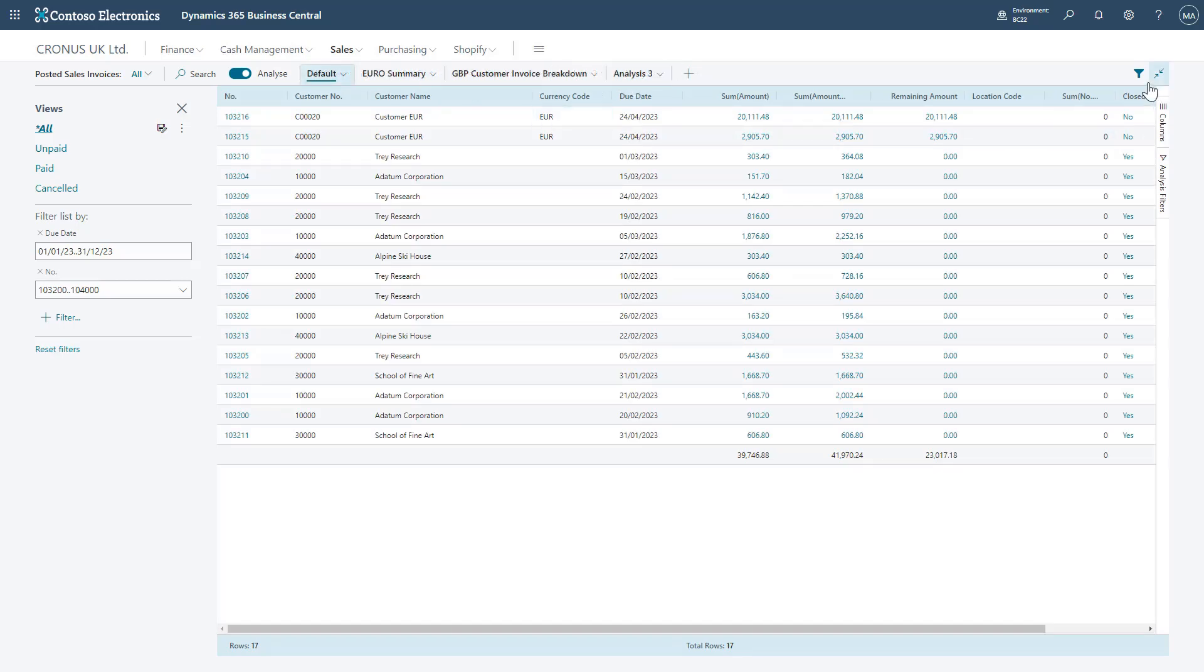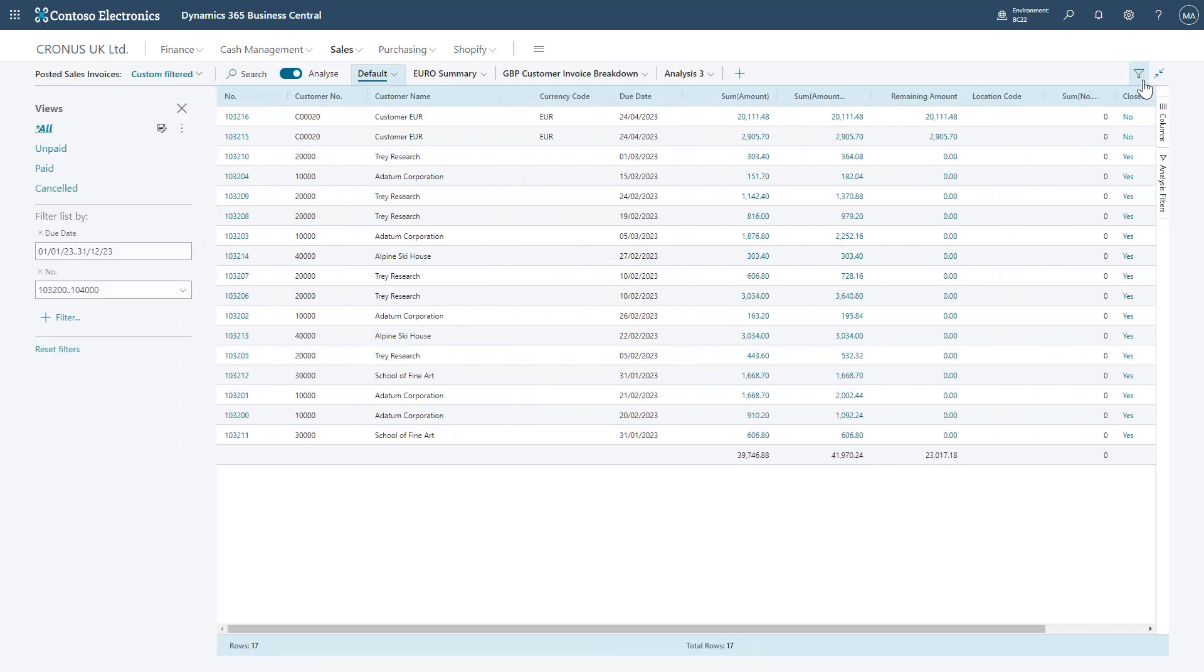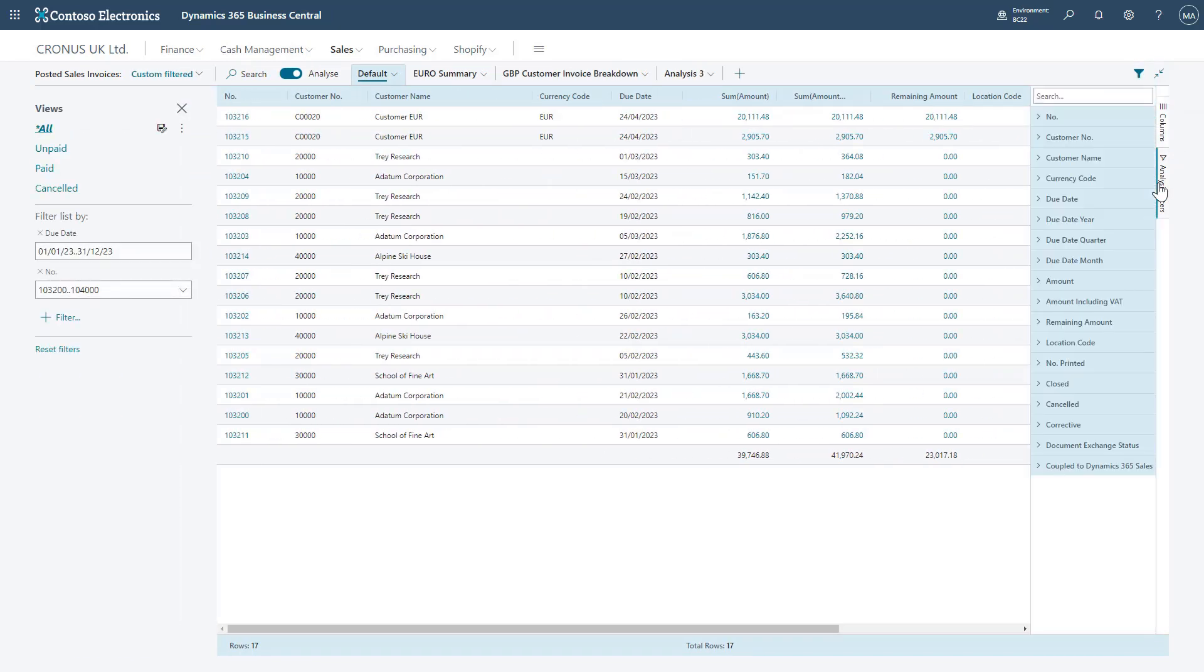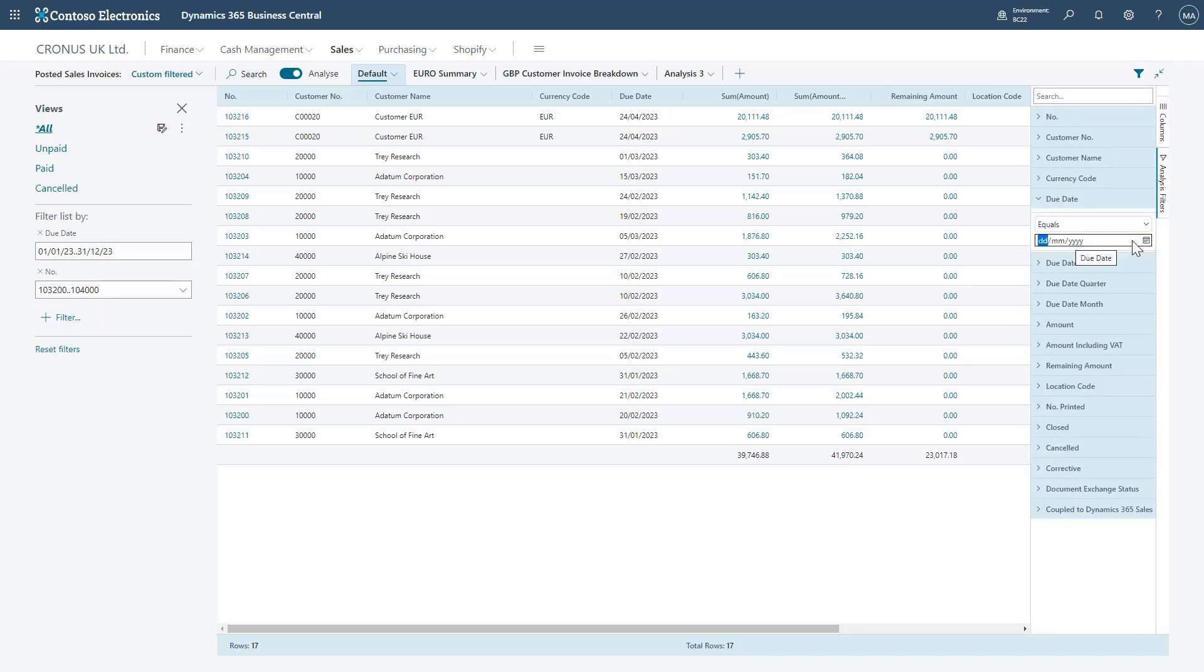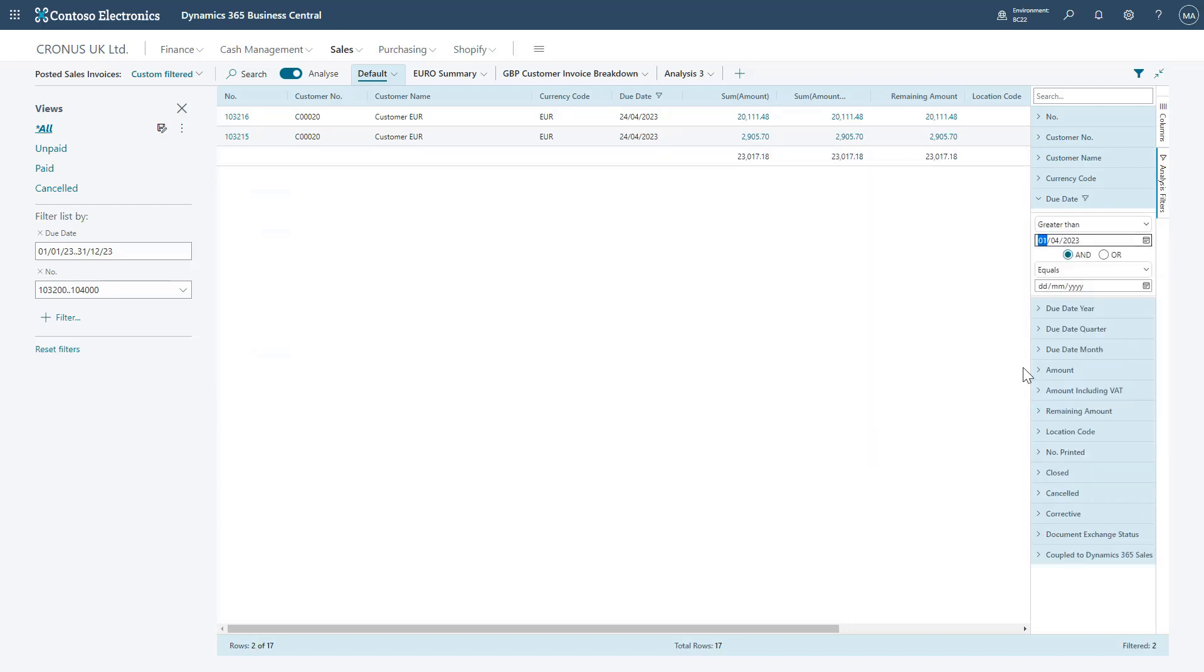You can open and close the filter pane whilst in Analyze mode to apply additional filters or to change the filter. And on top of that as well, you can also add in additional analysis filters if you'd like to. Bear in mind that right now the Analyze feature is available on all list pages. Microsoft are looking to expand the amount of data you can load into the Analyze view, as well as give functionality to allow you to determine which pages you can use the Analyze view on.